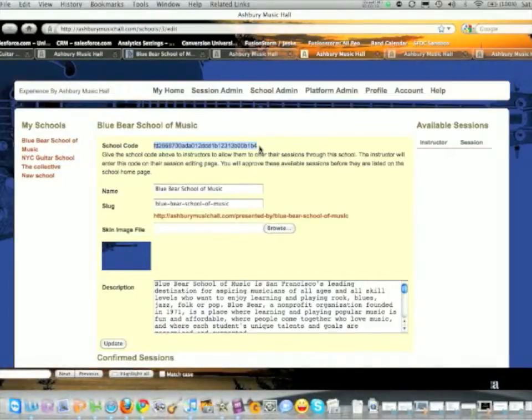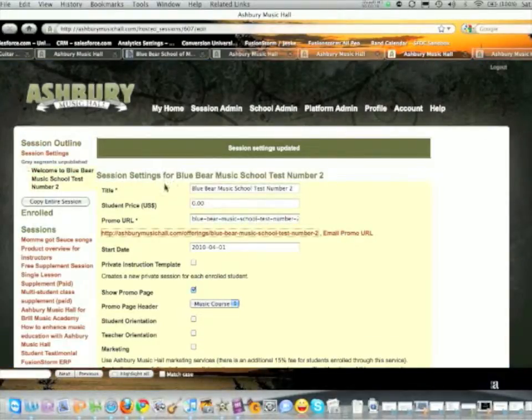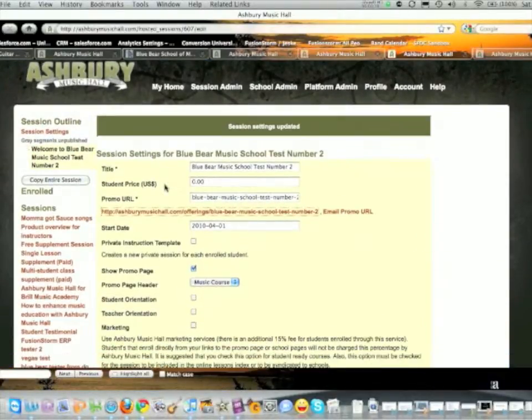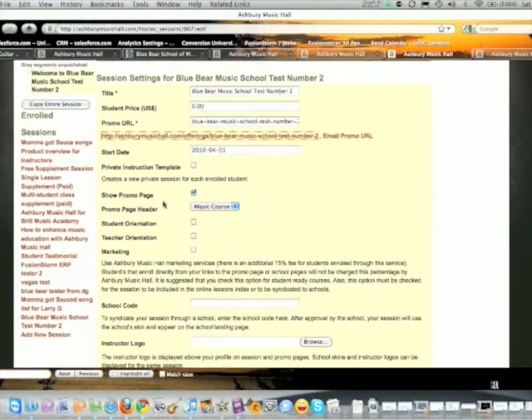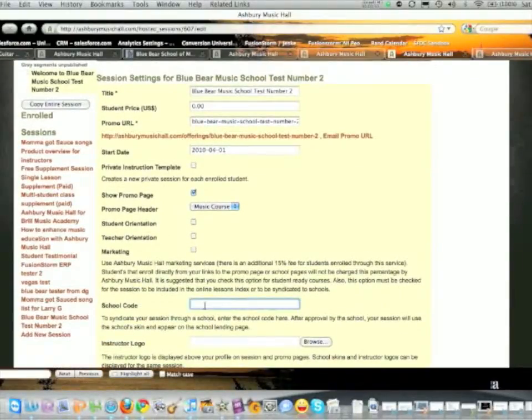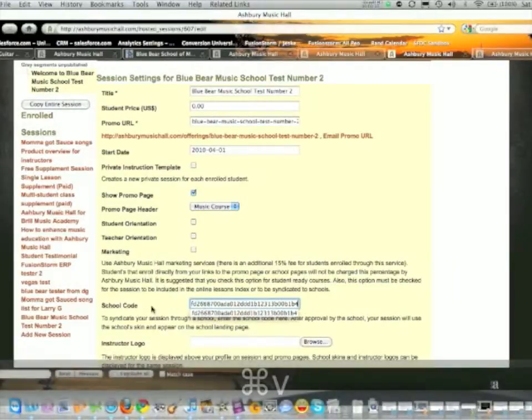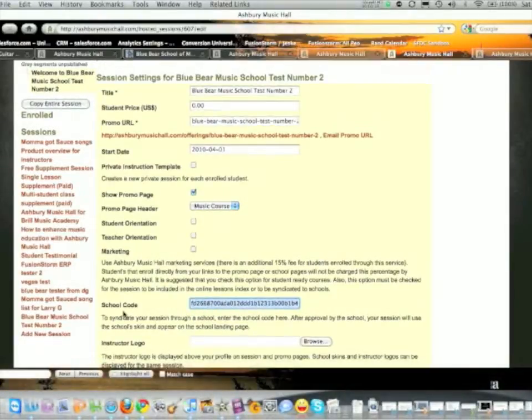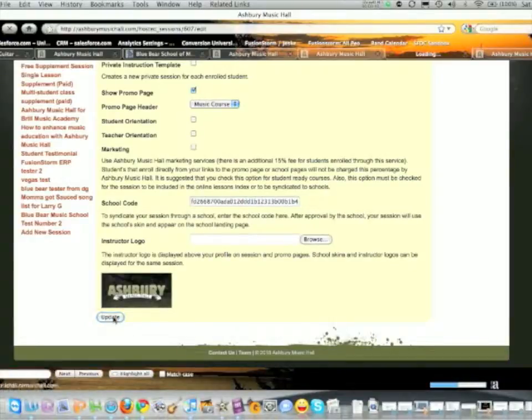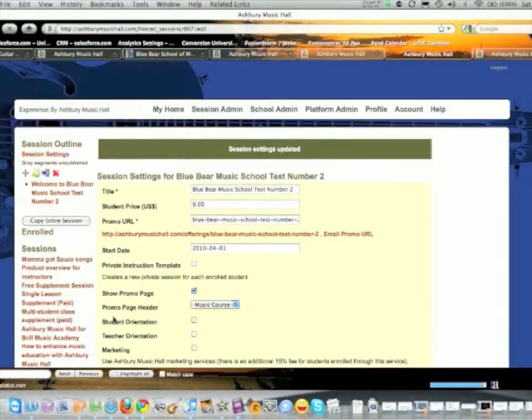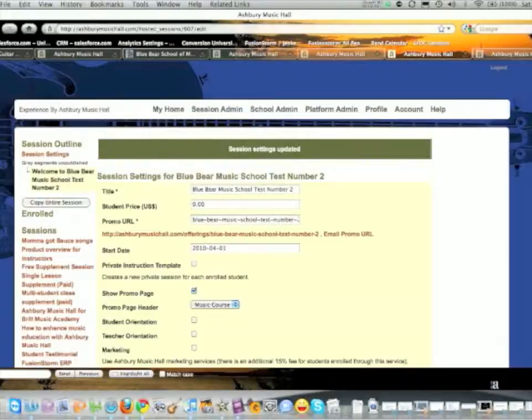The instructor has a course that they've set up and published. They take your code and paste it in there. As soon as they hit update, they'll notice that the skin changes to notify them that they are now part of the school.